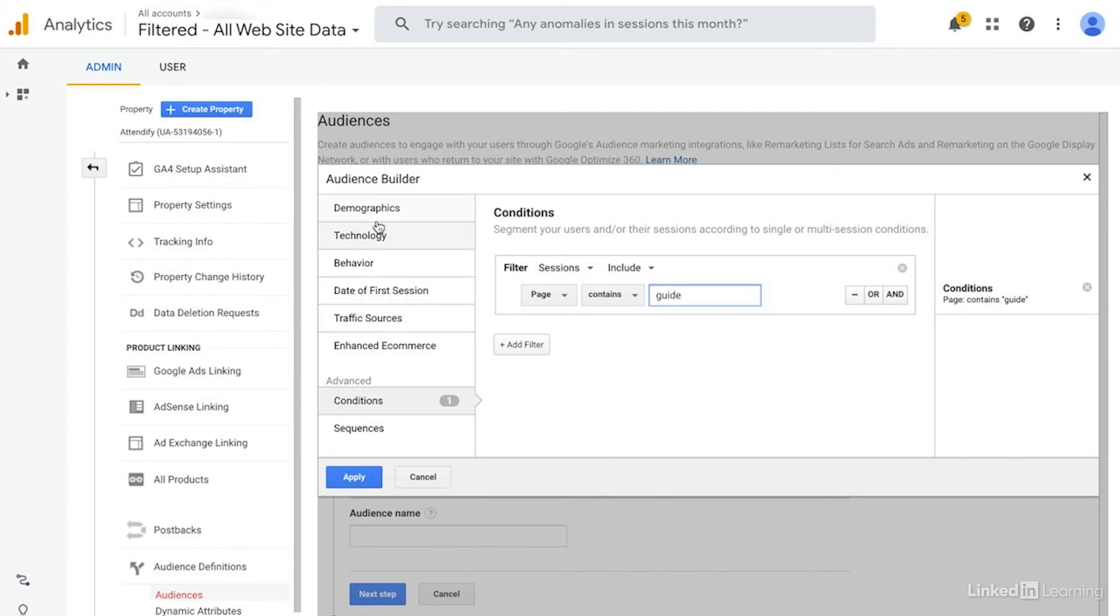If you wanted to target specific devices, you can do that. There's so many different ways that you can define audiences within Google Analytics that they are truly more powerful than what you can create in almost any other platform, including Google Ads, but also including other platforms where you can run remarketing as well.